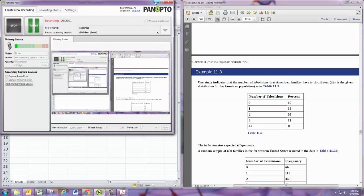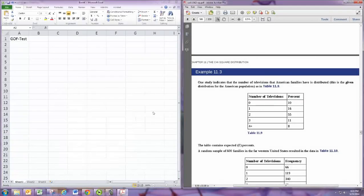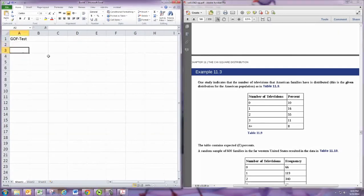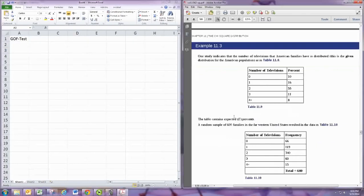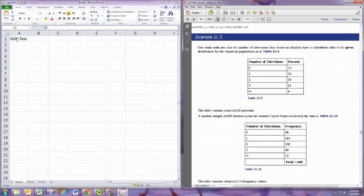In this video we're going to see how to do a goodness of fit test using Excel. So we're going to have to put in our frequency distributions. We're doing example 11.3.